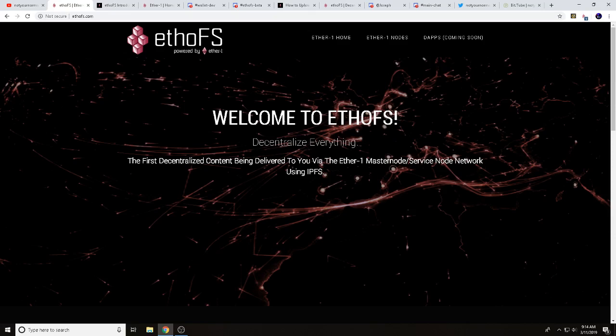Hey guys, it's Wes, Not Your Normal Miner. Today we've got a how-to on how to upload content on the EthoFS decentralized node network. This is powered by Ether One, and we're really excited to be a part of this beta test. I'm a huge fan of Ether One, been around since the beginning with mining. I've also set up nodes from service nodes to master nodes, and I'm currently running a gateway node.